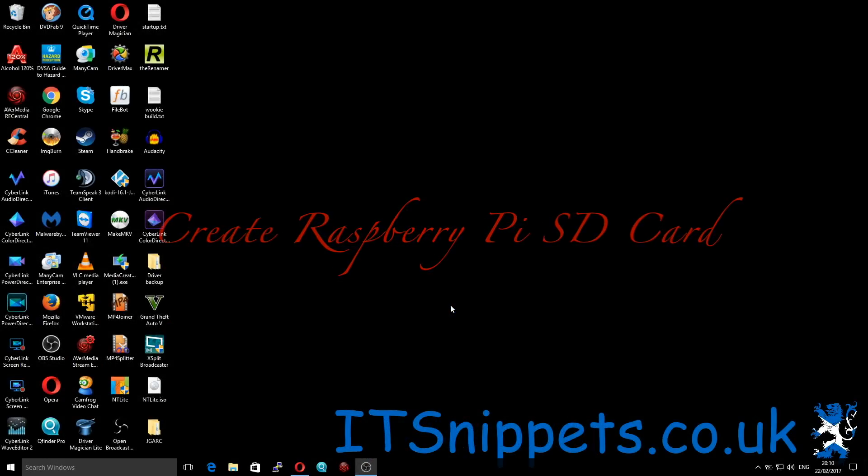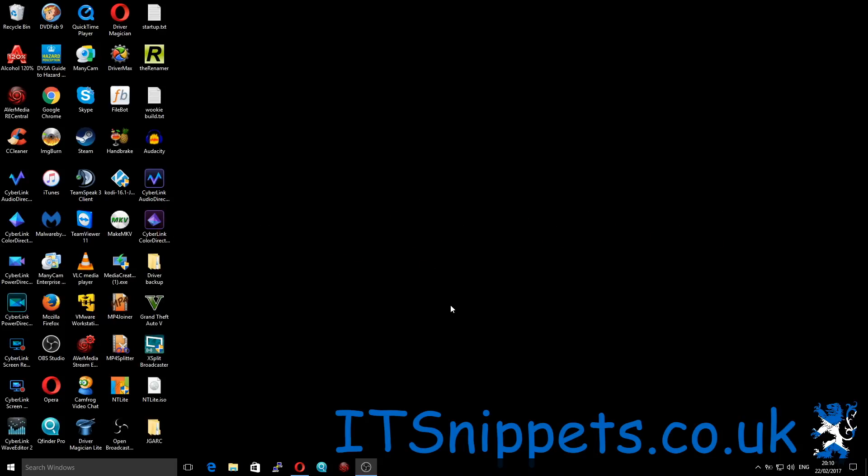Hi ladies and gentlemen, welcome to IT Snippets. Today I'm going to show you how to take an image downloaded and put it on an SD card for a Raspberry Pi. First things first, we're going to need the program required.